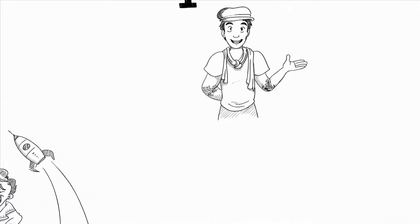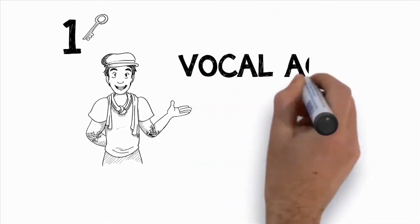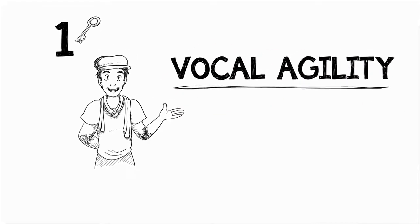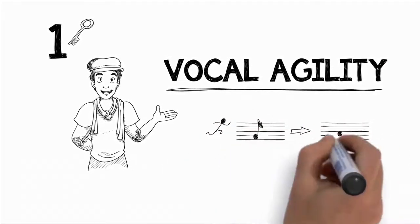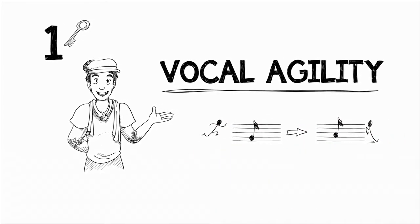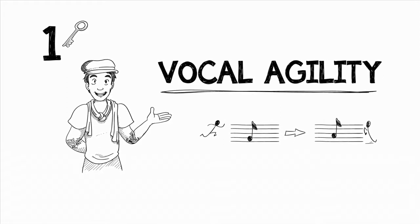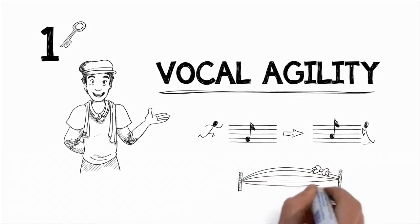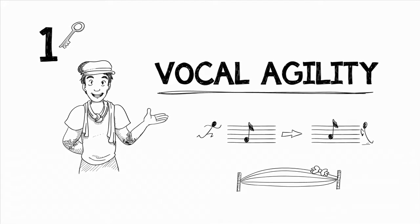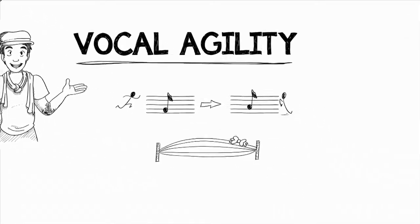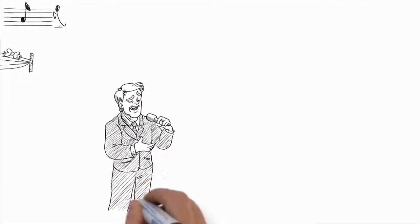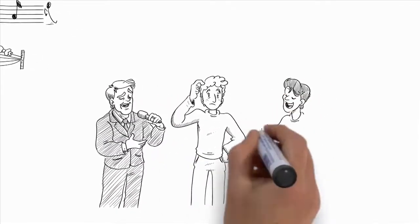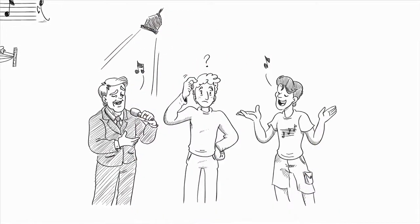The first key component to improving your singing voice is vocal agility. Vocal agility is the ability to move quickly and effortlessly from one note to the next, landing on the right notes without having to slide up or down to sing the right note. This is most often heard with vocal trills and runs, but also has its place in developing a free and beautiful vibrato.